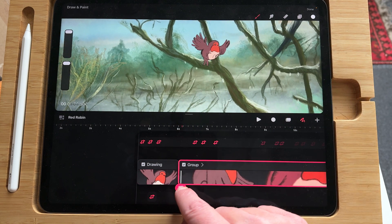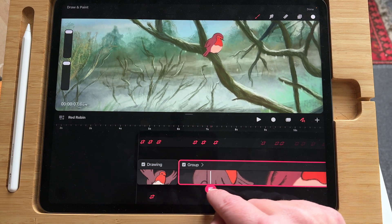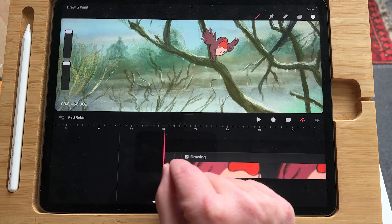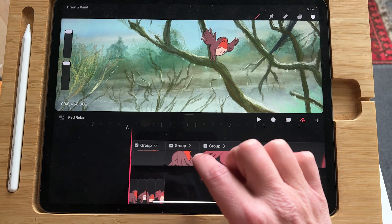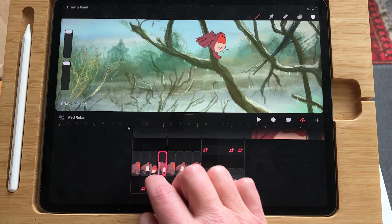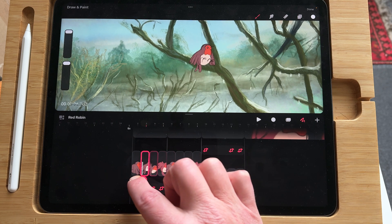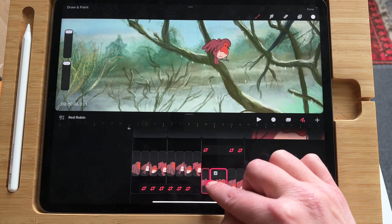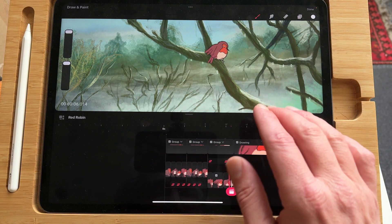Here starts the hand-drawn animation. He flaps his wings and then sits on the tree trunk. These are all groups — groups are your friends in Procreate Dreams. These are the individual frames, so each frame is hand drawn. I created this flapping motion, then duplicated it, and now he lands onto the tree trunk.